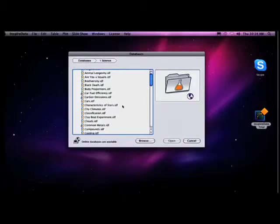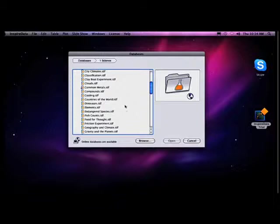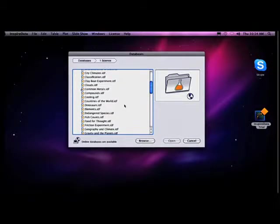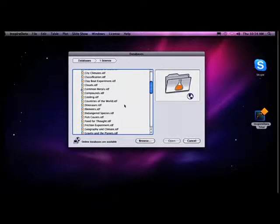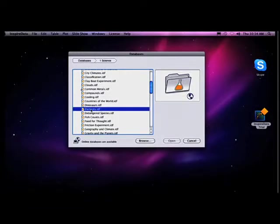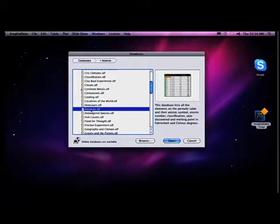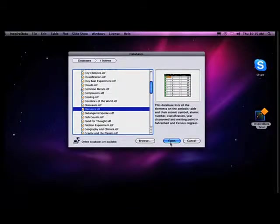The program actually comes with a hundred sample databases, and those sample databases are in science, social studies, mathematics, and even in the arts and other fields of study. So I'm a science teacher from way back, and so I always love to look at science data. I'm going to look at science. I know that in our middle schools and our high schools, we always are looking at the periodic table of elements. And so one of the databases that are included here is the elements. They've entered the information on all of the elements on the periodic table. So I'm going to open that up.